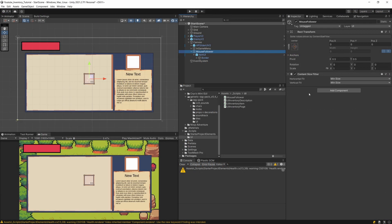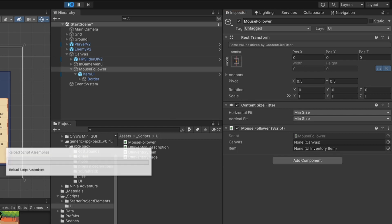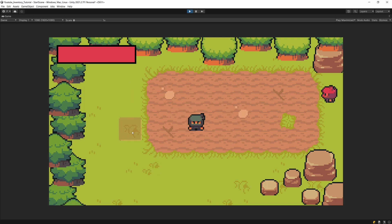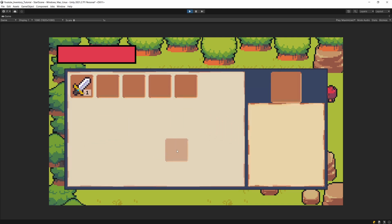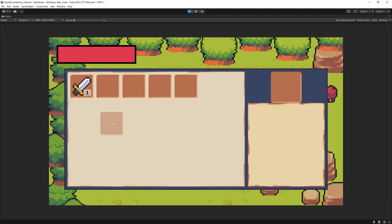We need to add the MouseFollower script onto our mouse follower game object — all references should be found automatically. If we press play now we can see the object following our mouse; it's transparent and works everywhere since we haven't disabled it yet. Let's stop play mode.